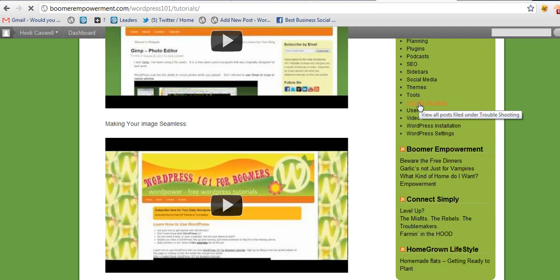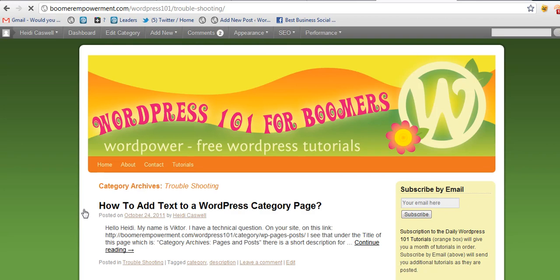Anyway, have fun, enjoy building your WordPress sites, and this is Heidi Caswell, WordPress 101 for Boomers.